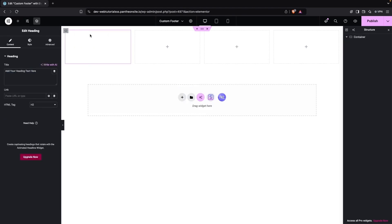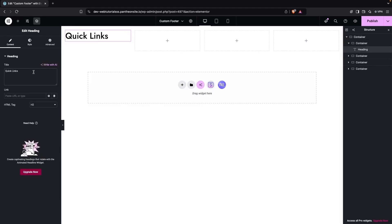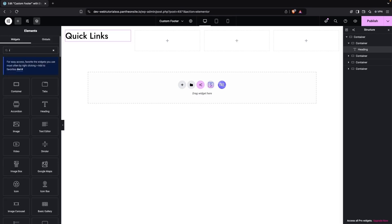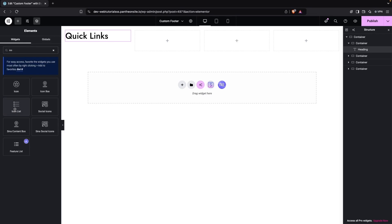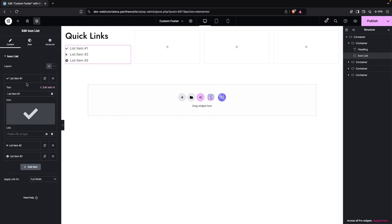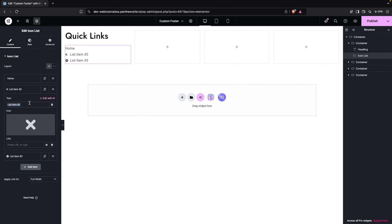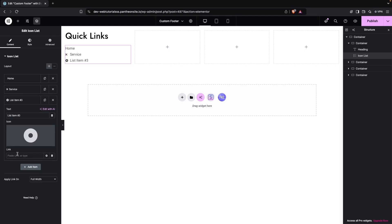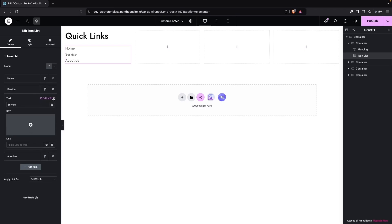This first column will be for Quick Links. Now add an Icon List element under the heading. Inside the icon list, add the names of the menu items: the first one as Home, the second as Service, and the third as About Us. Remove the icons since we don't need them.